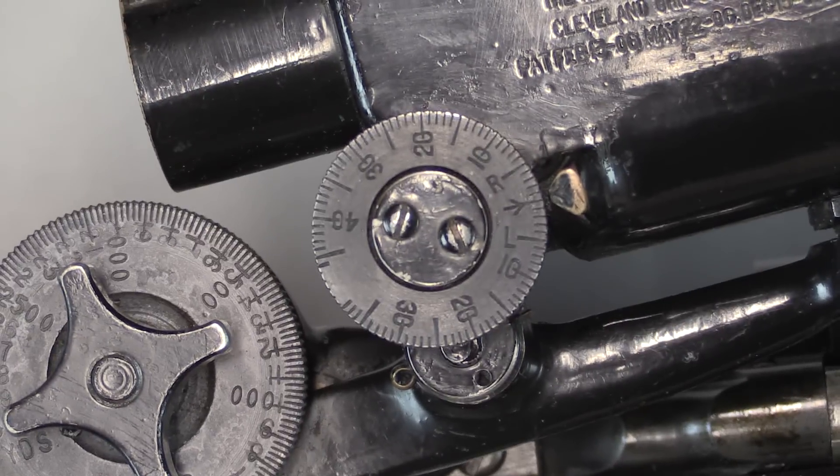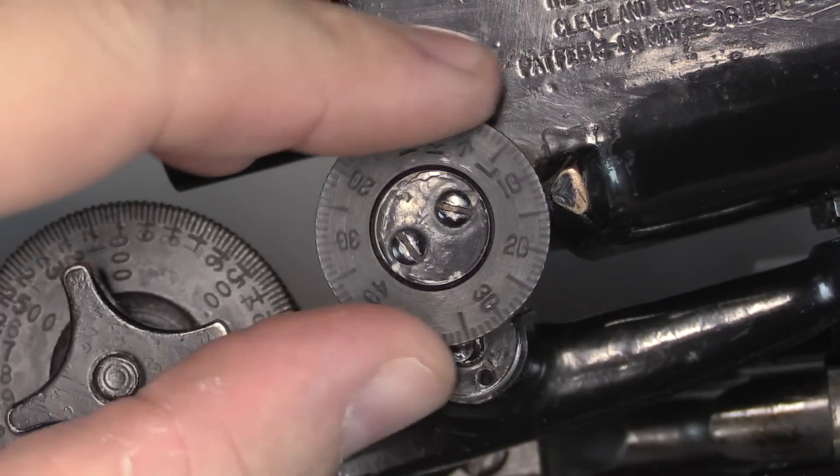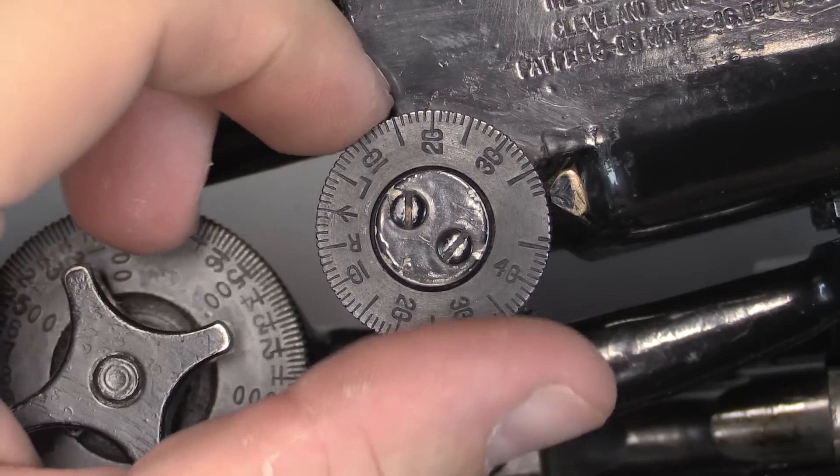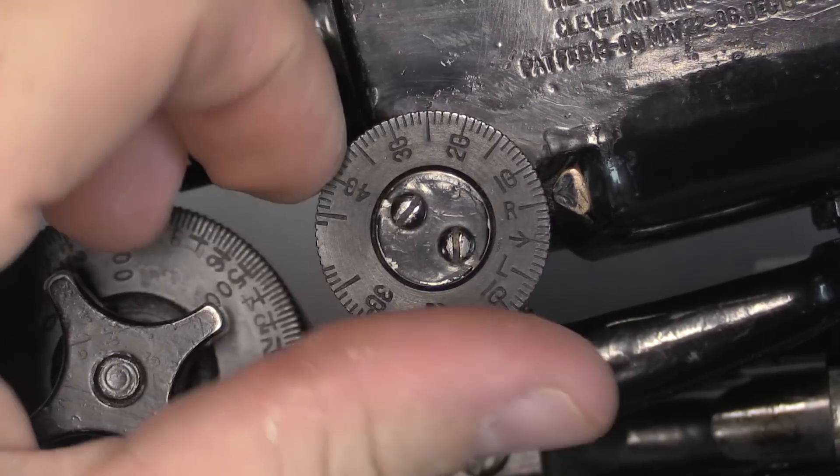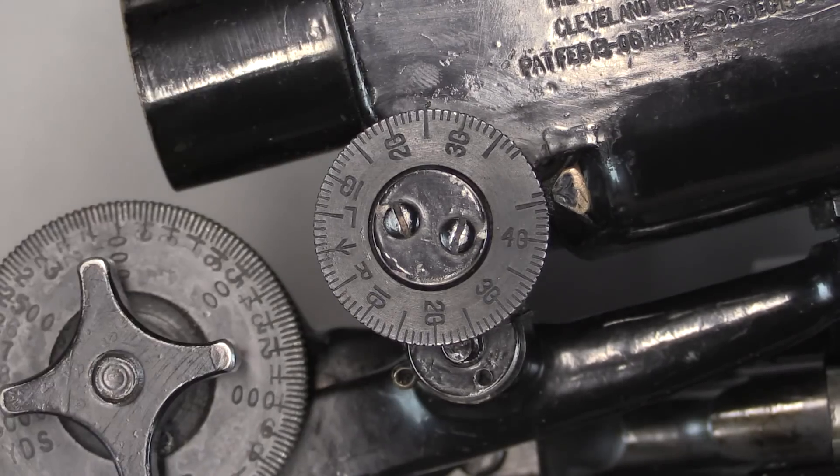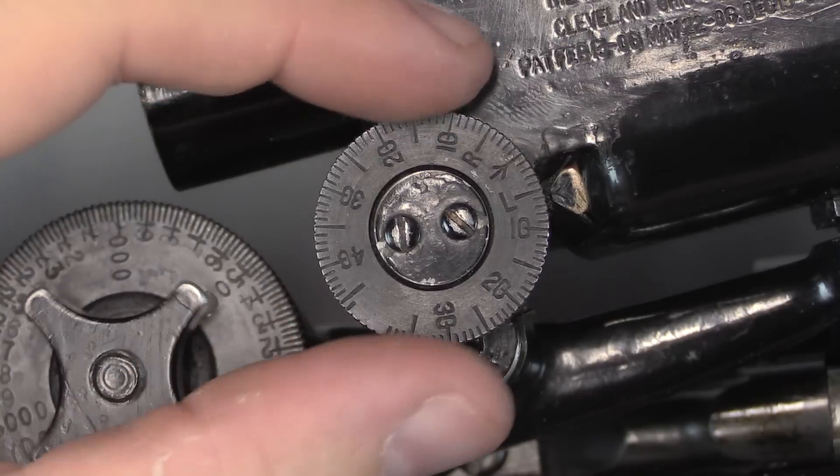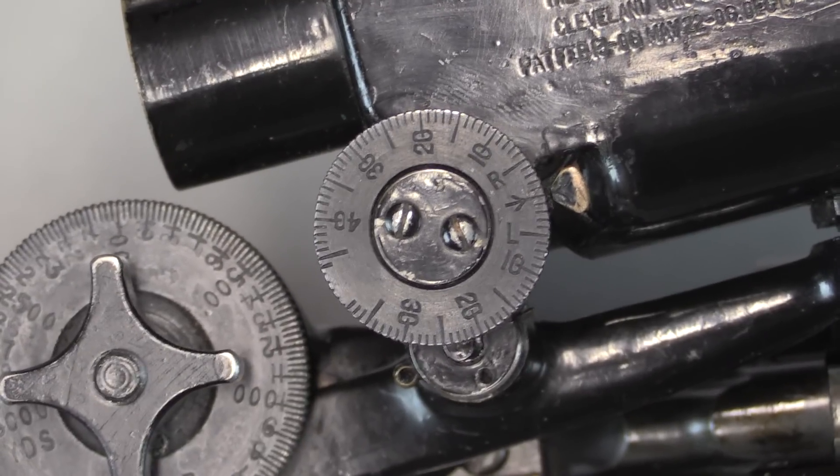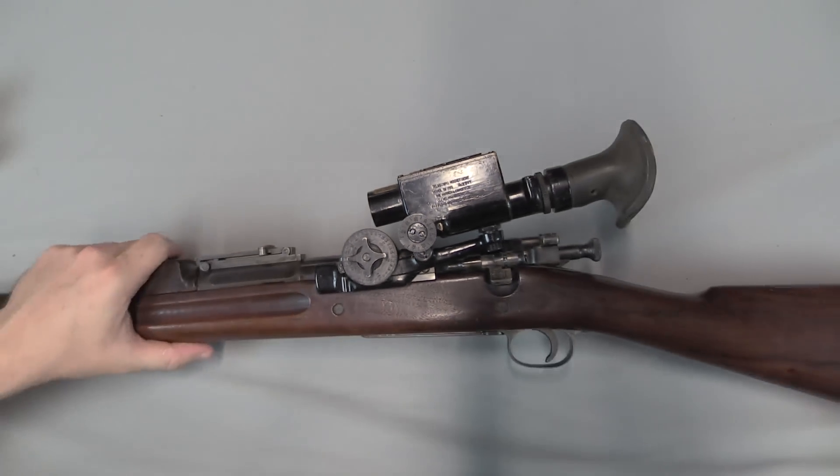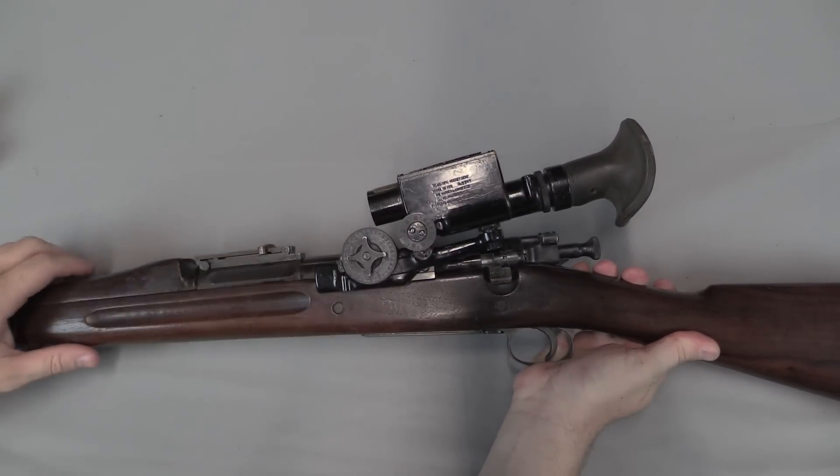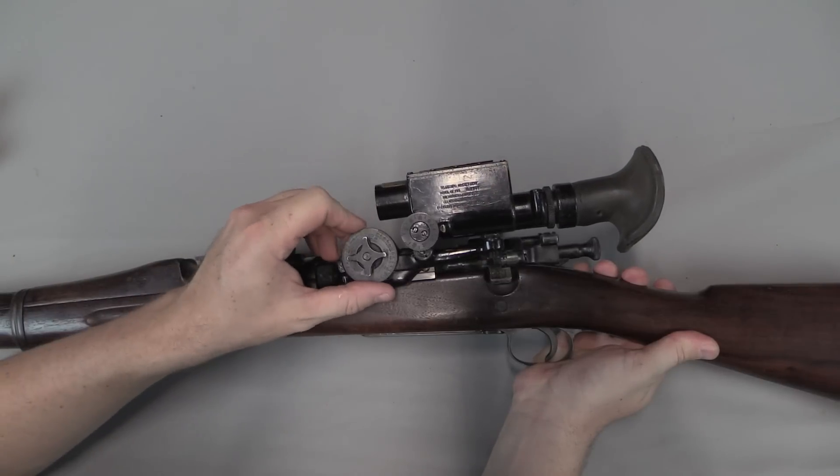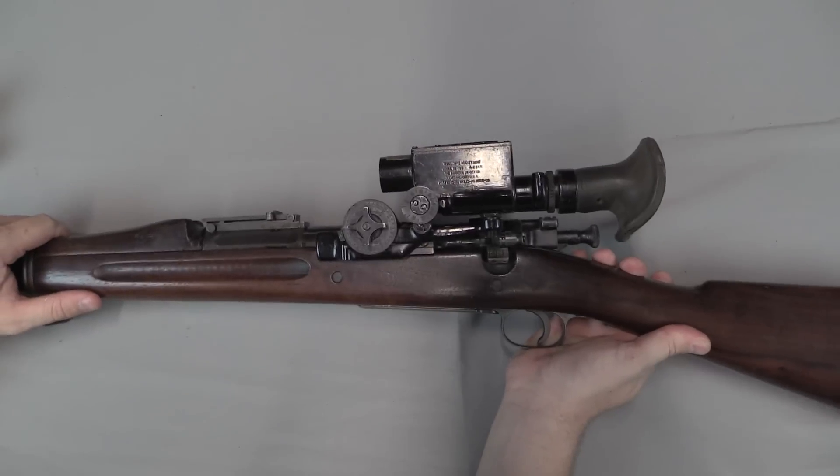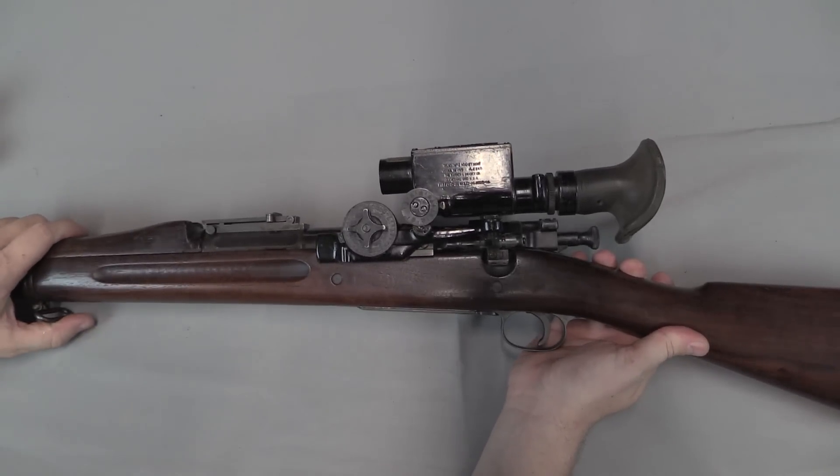We also have our windage adjustment, works the same way. This is minutes of angle, so I can go out to 38 minutes one direction, left, and 46 minutes the other direction. We'll put that back to zero there. And let's take a look at what 3,000 yards elevation looks like. That scope is positively downward pointed in order to get you that far. Now if we move it back to something reasonable, like 500 yards, that looks a little better. Now you're actually kind of pointing in the same direction as the rifle.